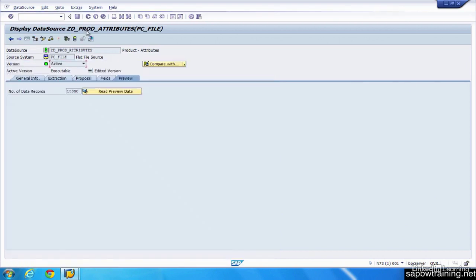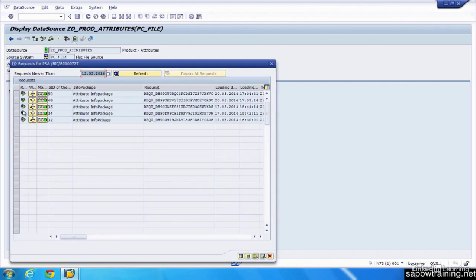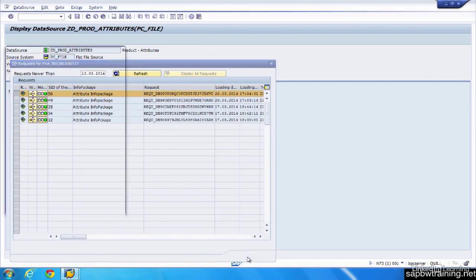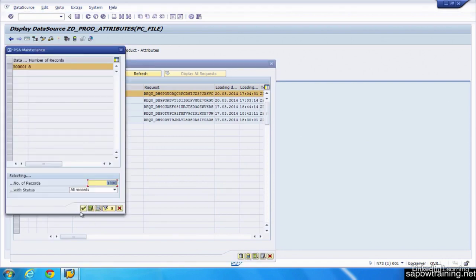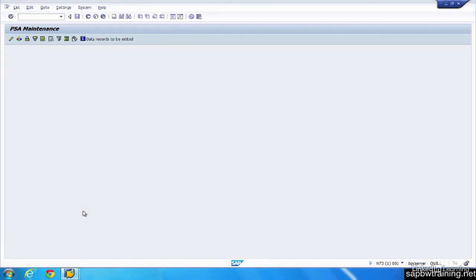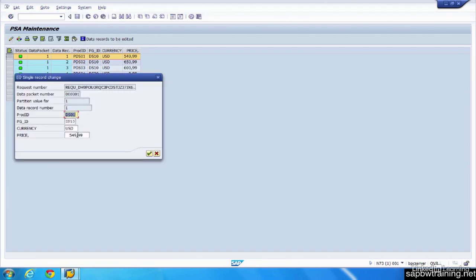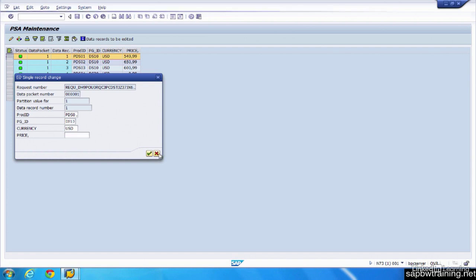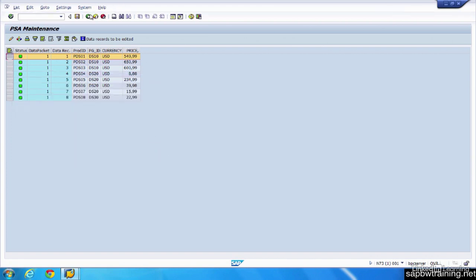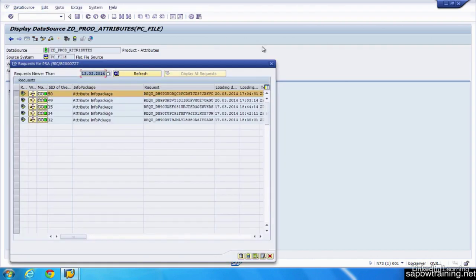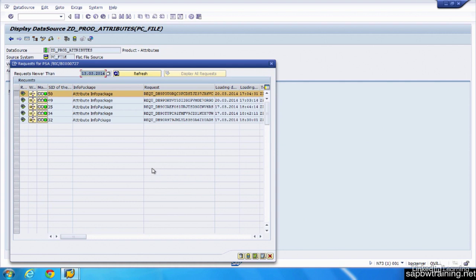Close out of this. You can actually modify data in a PSA by clicking, viewing the request, and then entering change mode by clicking on this pencil. Change the value to be 548.99, you can do that, but we're not going to change this. And I know I mentioned that you can't change data in BW. You can't anywhere else except for the PSA, but you don't want to change your data in the PSA. You want to correct it in the source and then bring it back into BW.